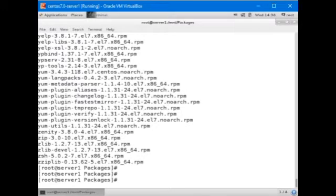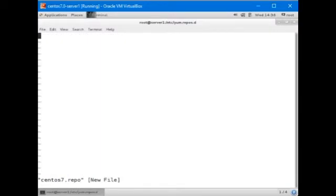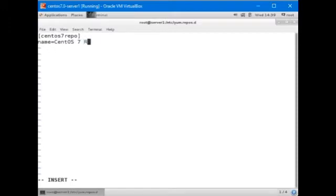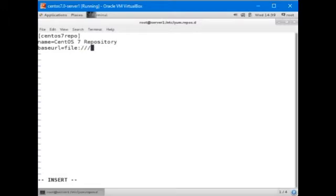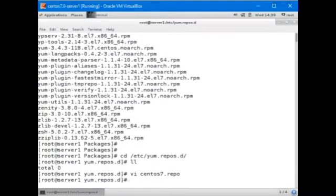Now we're going to create a repo file under etc yum.repos.d directory. Let's call this file CentOS7.repo. Open it up in the VI editor. CentOS7 is the repo ID. Base URL file colon slash var www html centos7. Enabled equals 1. GPG check, we don't want any GPG checks. Save the file and exit out of the VI editor.